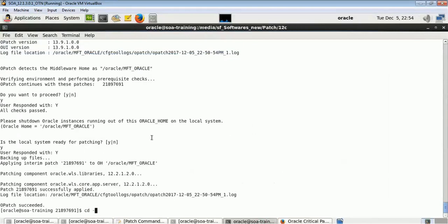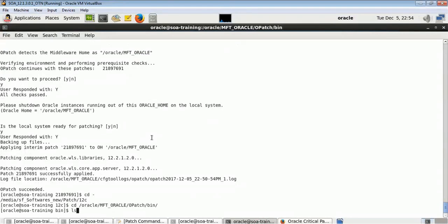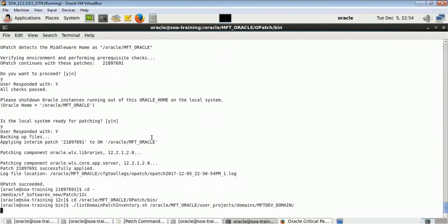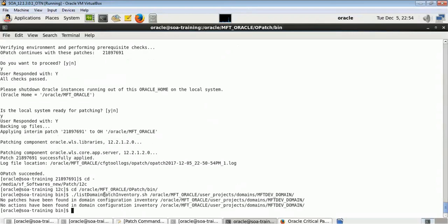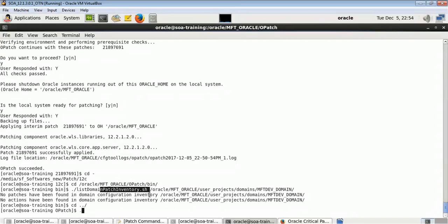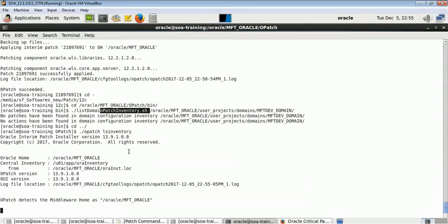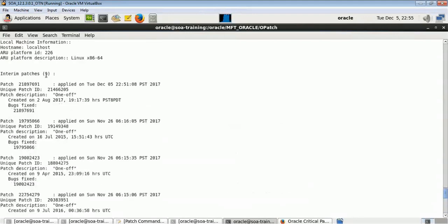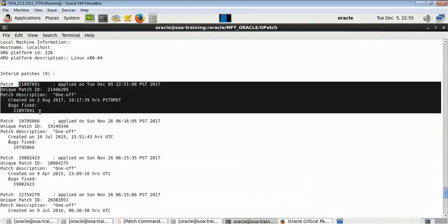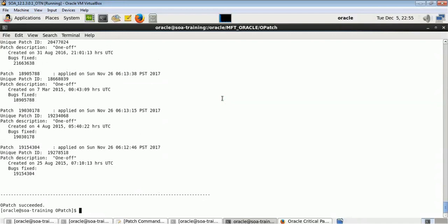The patch has been successfully applied. Going to Oracle MFT opatch bin, running 'ls inventory' will show all the patch information. Nine patches were applied and the last patch was applied on 5th December. All the information is there. These are the most important commands you should remember for patching WebLogic 12c. I hope you understood how to apply patches on WebLogic 12c. Thank you.